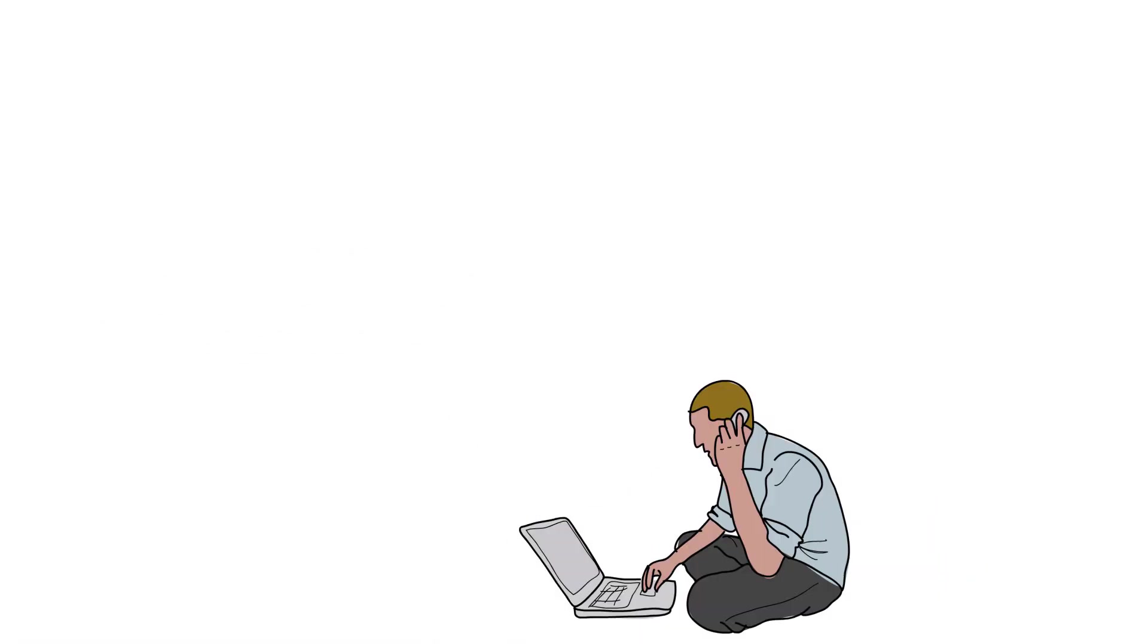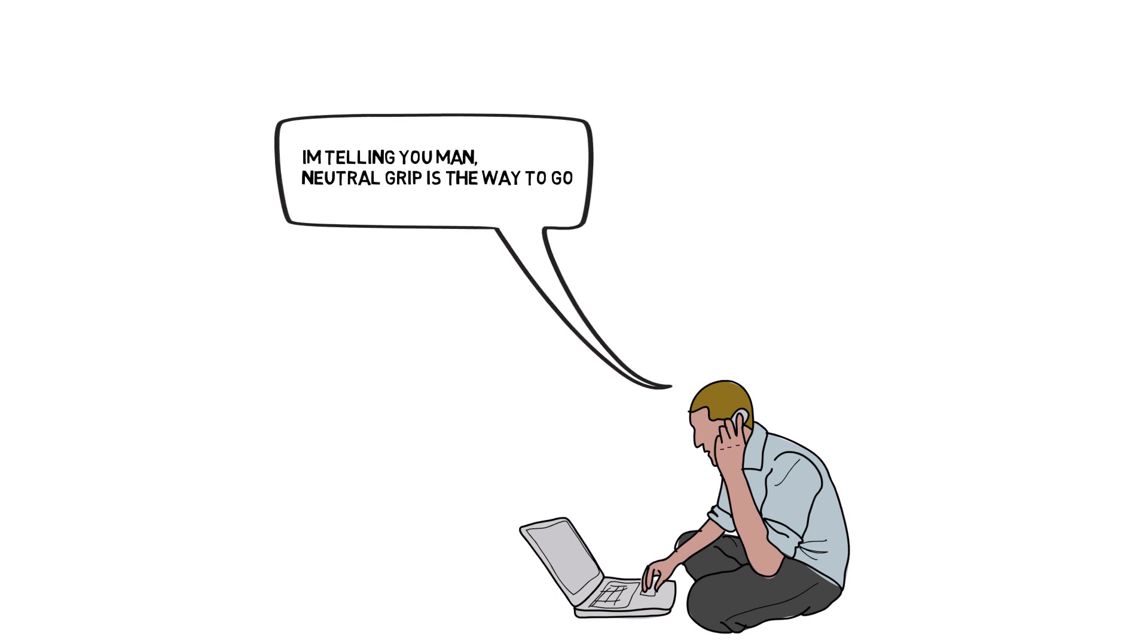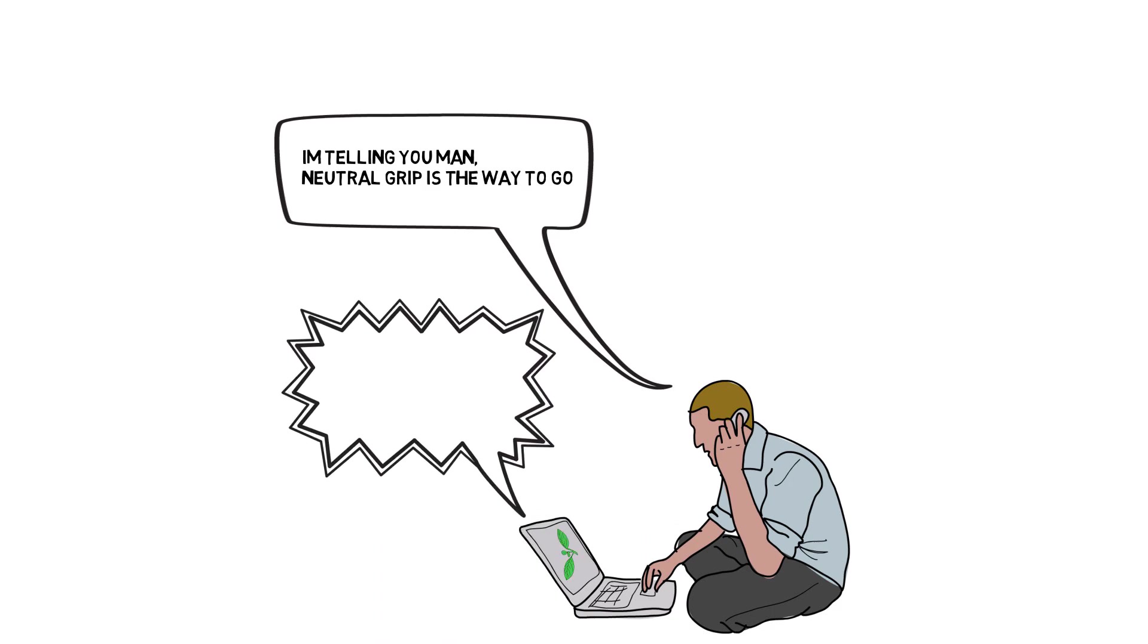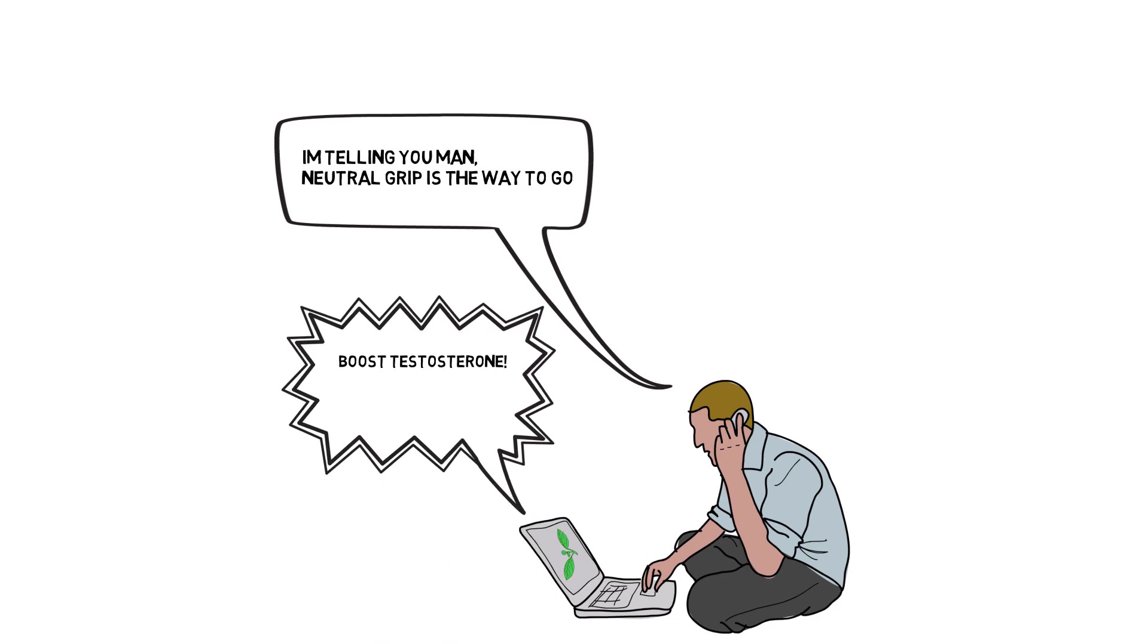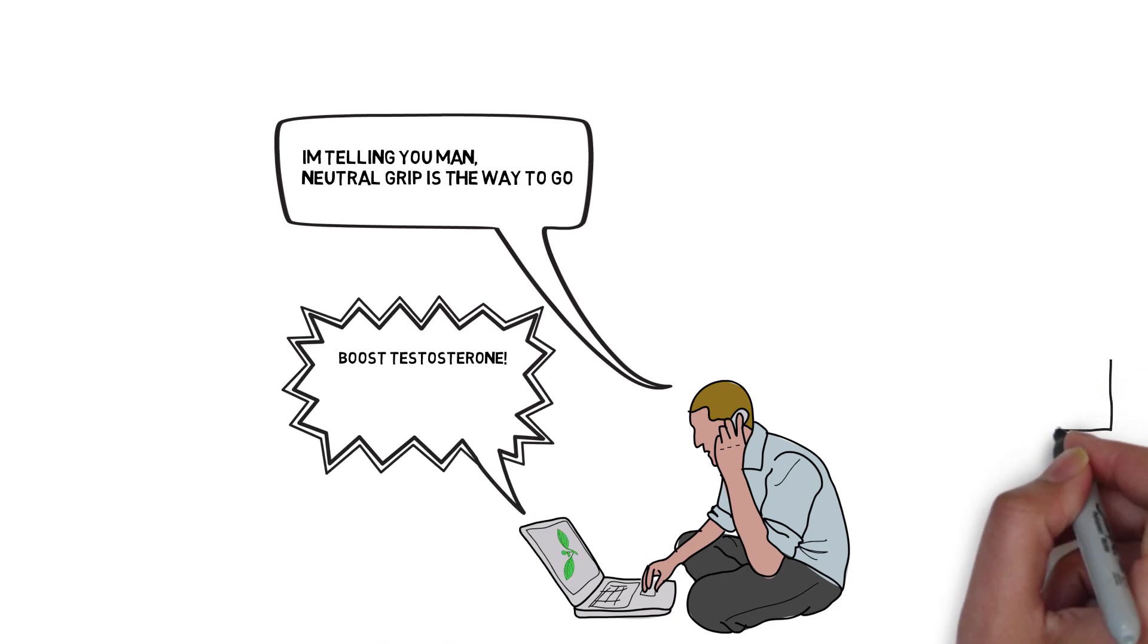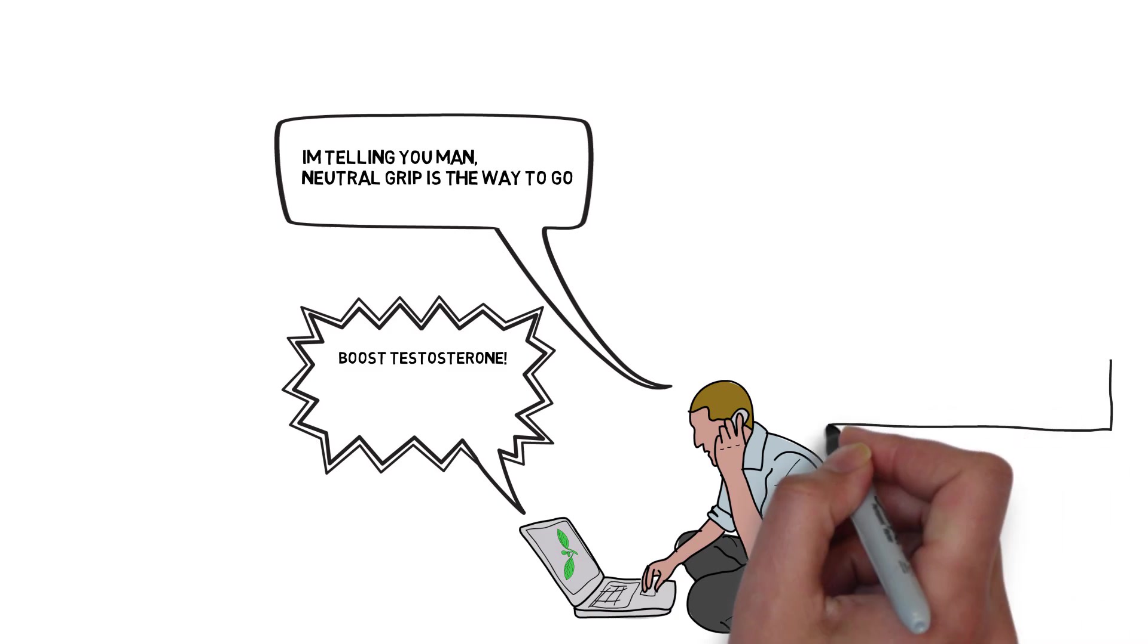So today something really pissed me off. I was minding my own business on YouTube researching what I should make my next video on when I came across a video on tribulus. This supplement does have some crazy benefits but I'll get to that later.